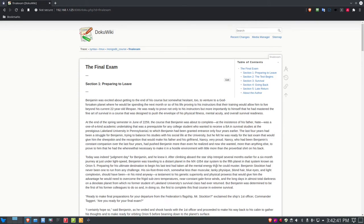Good afternoon everybody. This is Dan Calloway here with the Linux Unix Tech Channel, otherwise known as Data Pioneer on YouTube. Today I want to do part two of the DocuWiki video I did a couple of days ago. In part one, I showed you how I installed DocuWiki using Portainer and Open Media Vault, using a Docker container image and deploying the stack to a Docker container on Docker Hub.